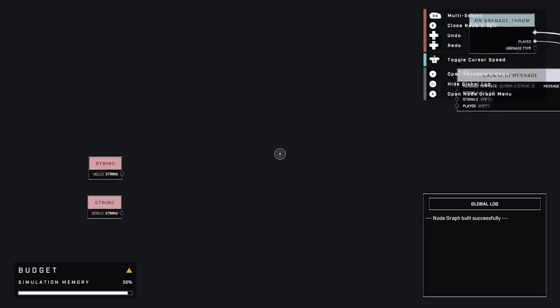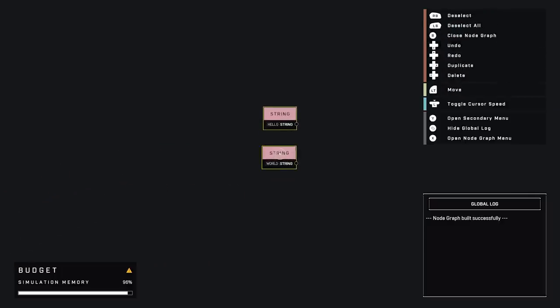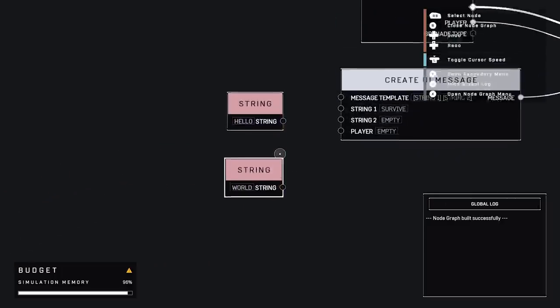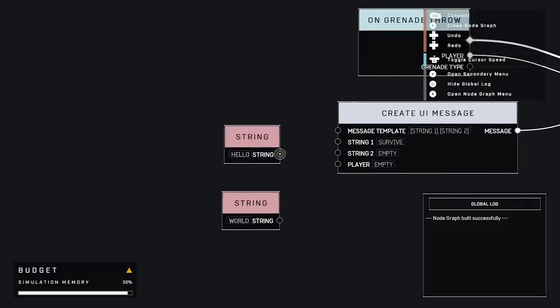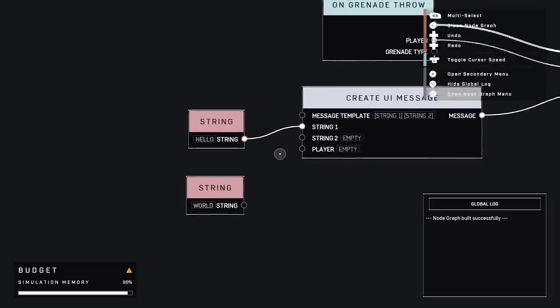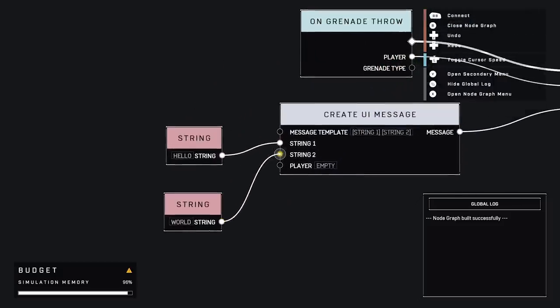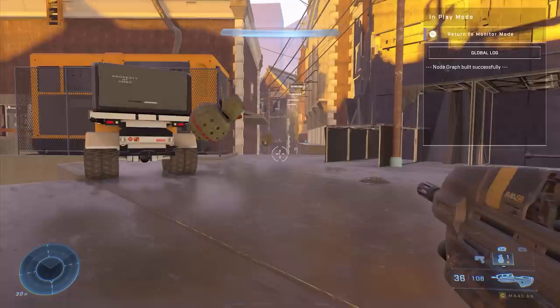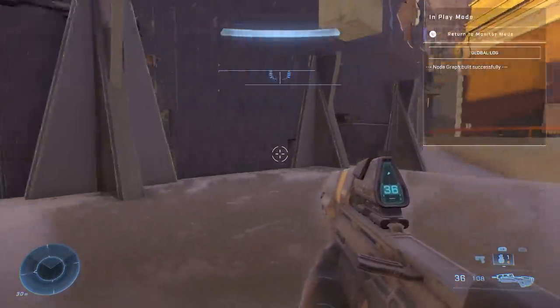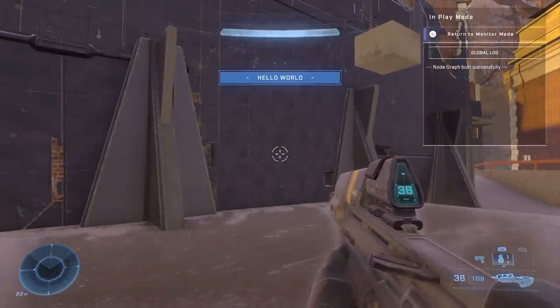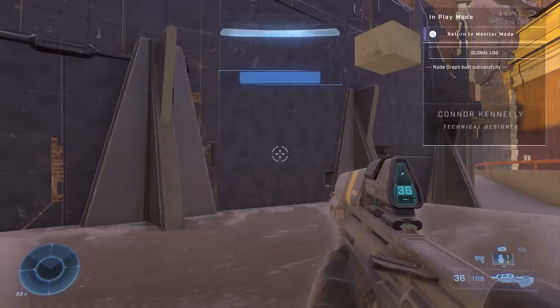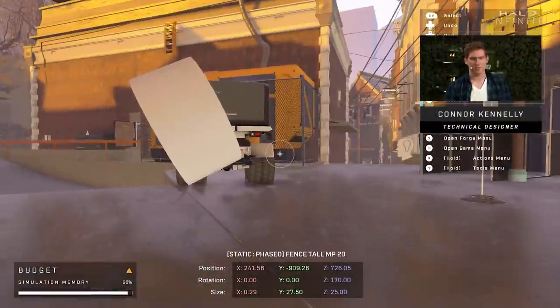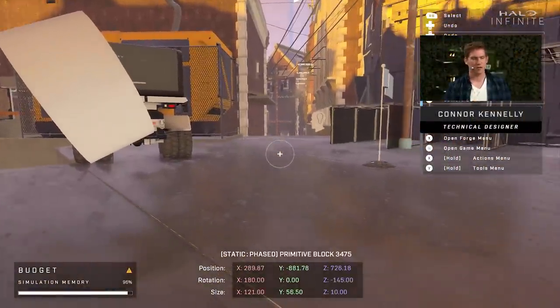The other thing I wanted to show you is these pins, which provide a little bit of data. In the case of the grenade throw event, it tells us who threw the grenade and what type of grenade they threw. In this case, we just want to show whoever threw this grenade the message. And if I go look at the node we connected it to, this splash message node, it's got a couple inputs. We've already set the duration. And then this takes a message as well.